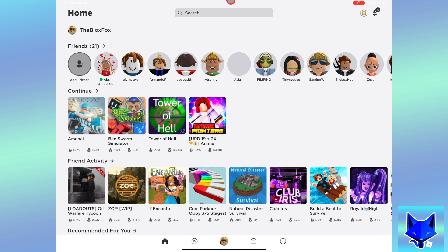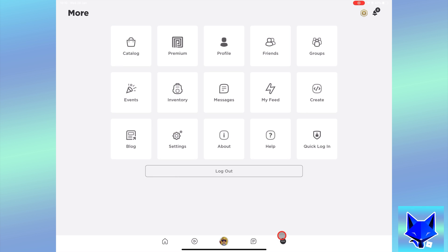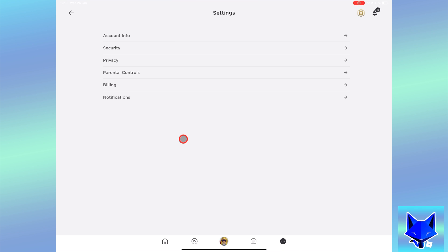In the Roblox app, tap the three dots menu button from the bottom right of the screen. Now select settings. In settings, select notifications.